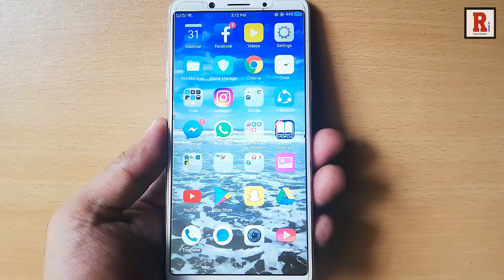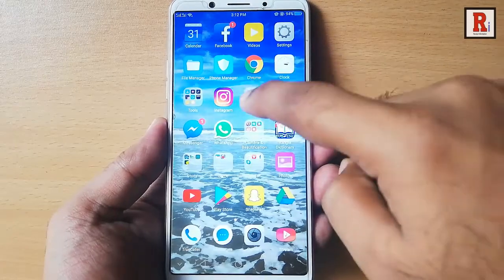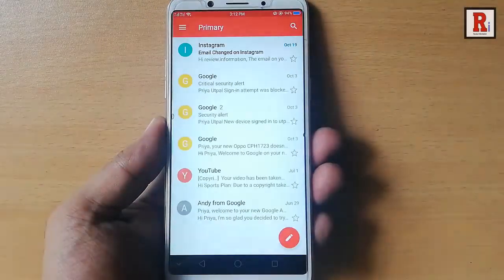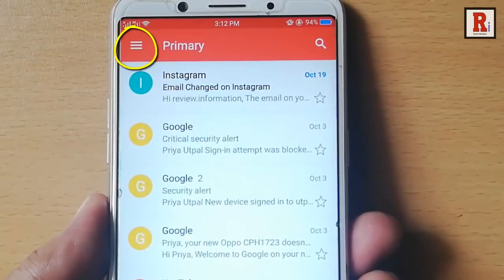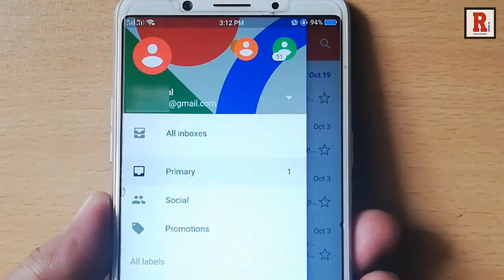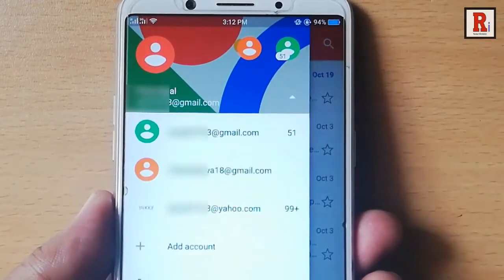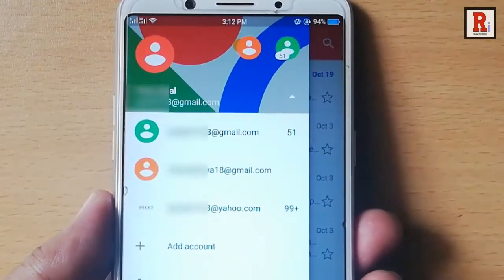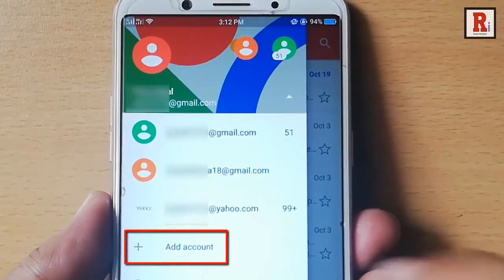Go to the Gmail app from your apps list. Tap on the three vertical lines from the top left corner. Tap on the down arrow key beside your email address. You can see the option 'Add Account' — tap on this.